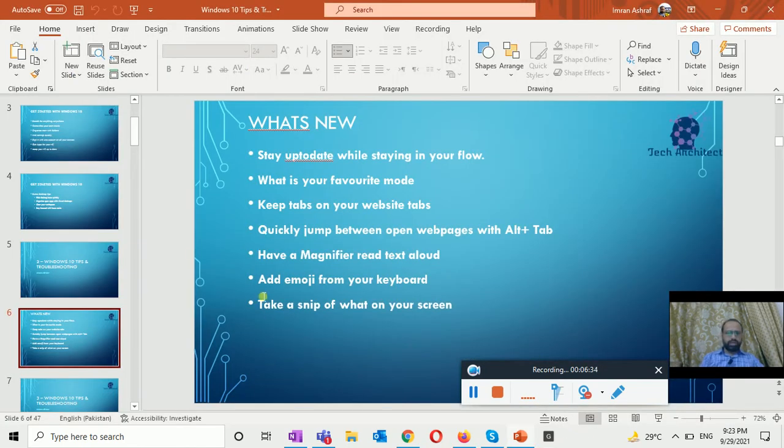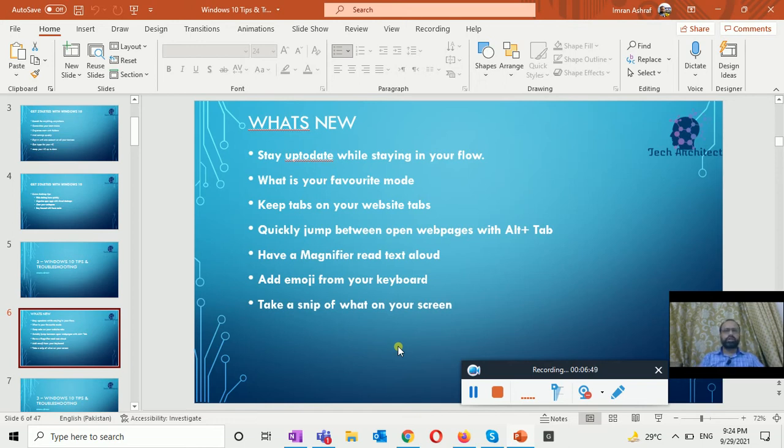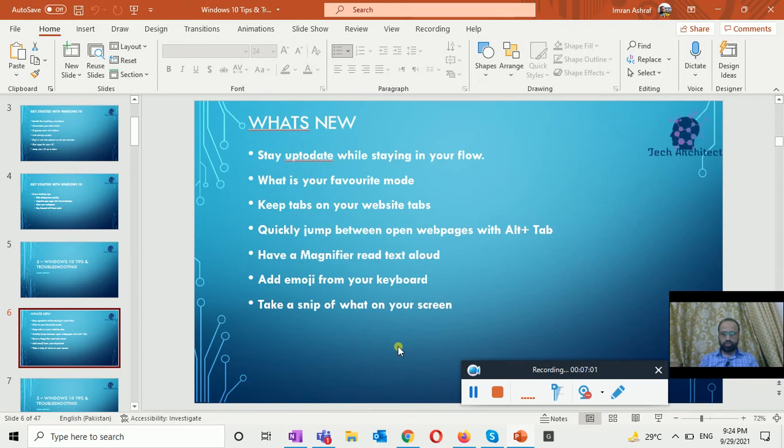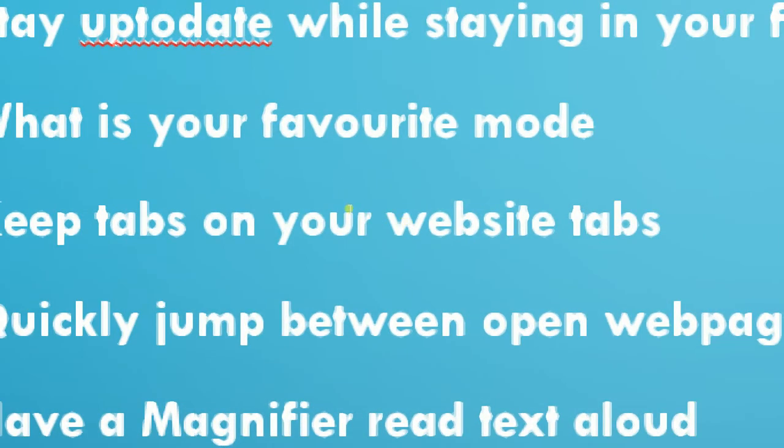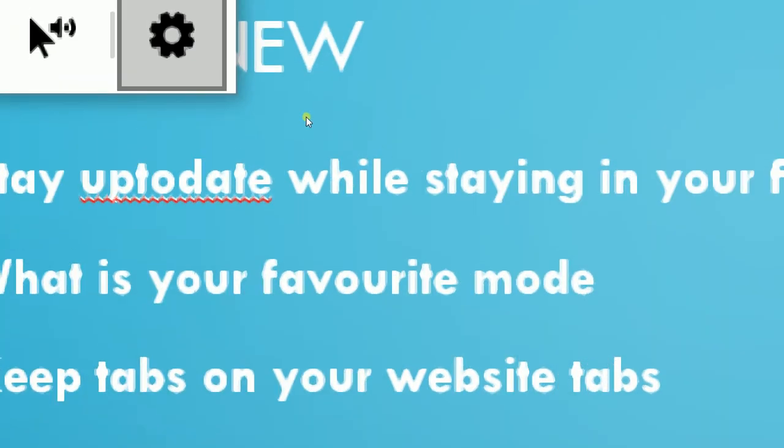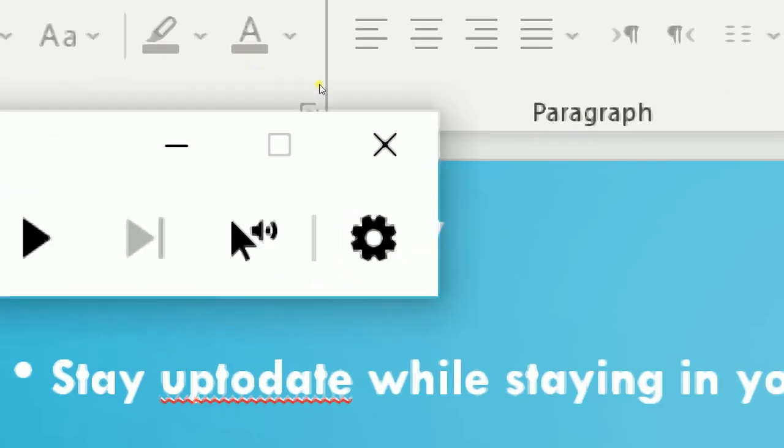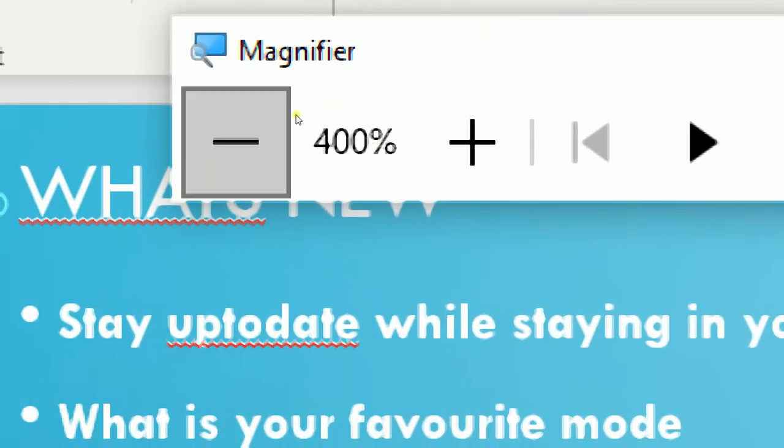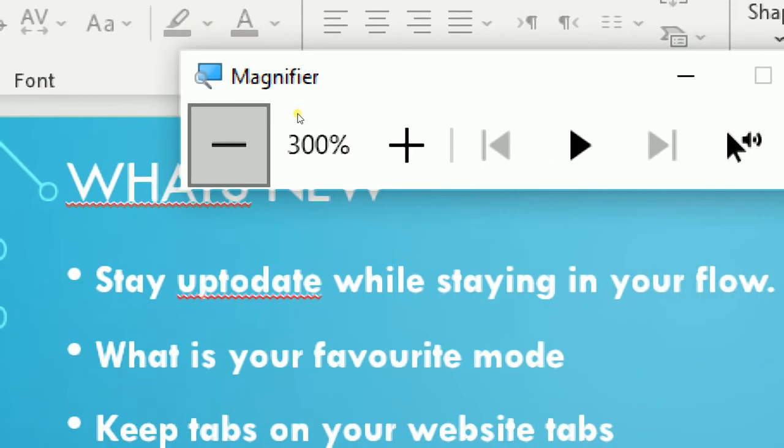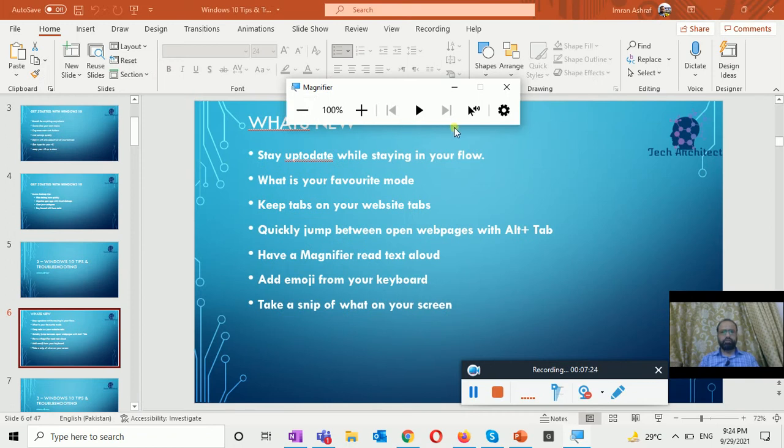The next thing is have a magnifier read text aloud. Magnifier is a screen magnifier feature that comes with Windows 10 and can also read the text aloud. To use it, turn on magnifying in the setting and press the Windows logo plus the plus sign. Like if I press Windows logo plus and plus sign, here you just notice everything is magnifying.